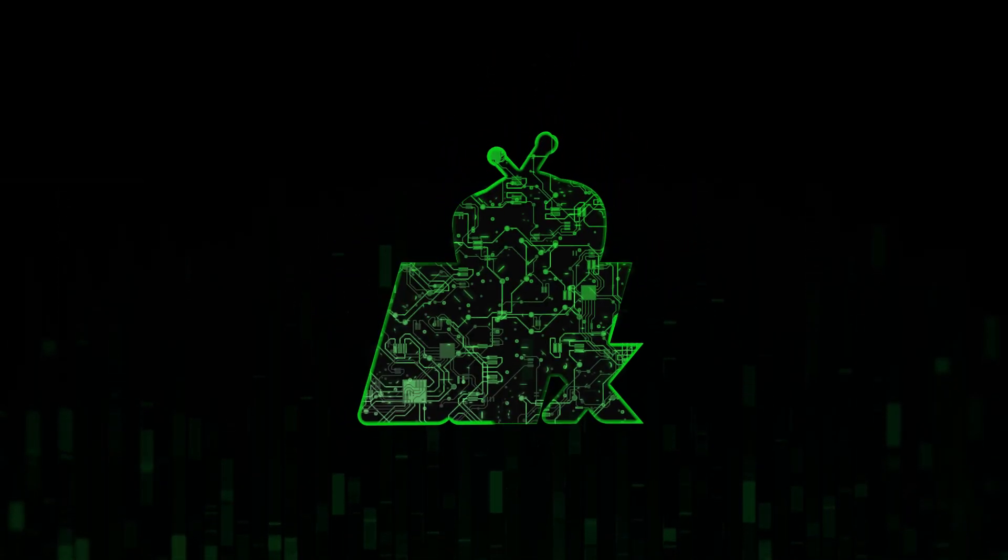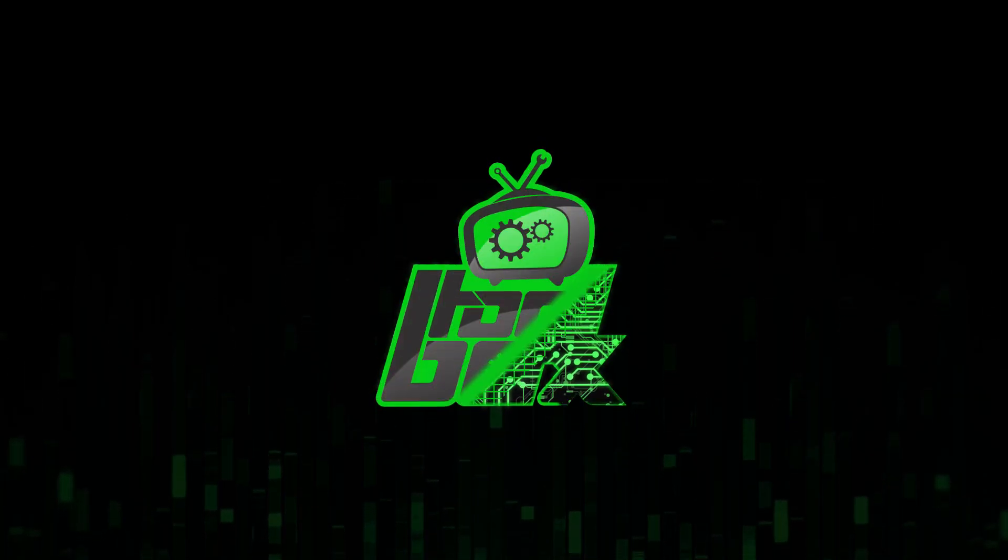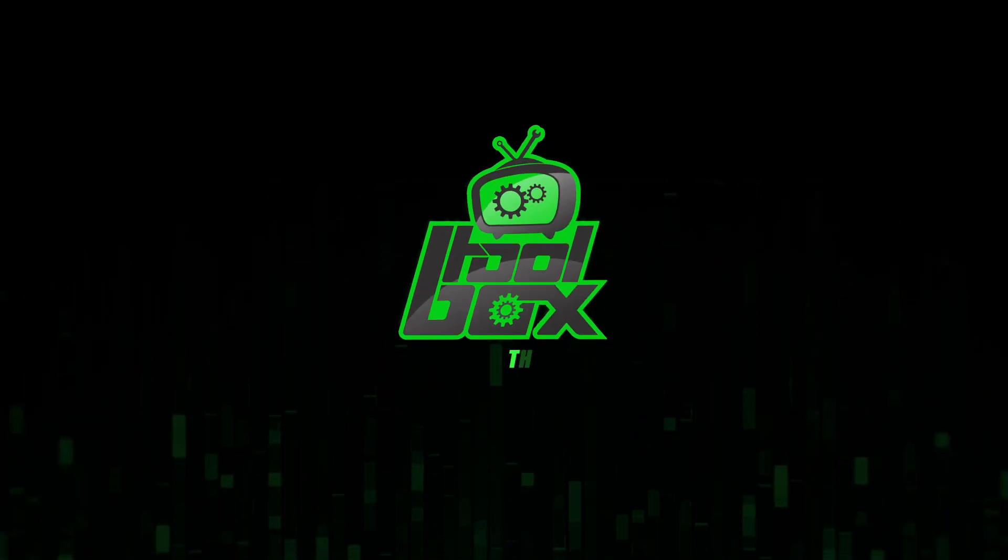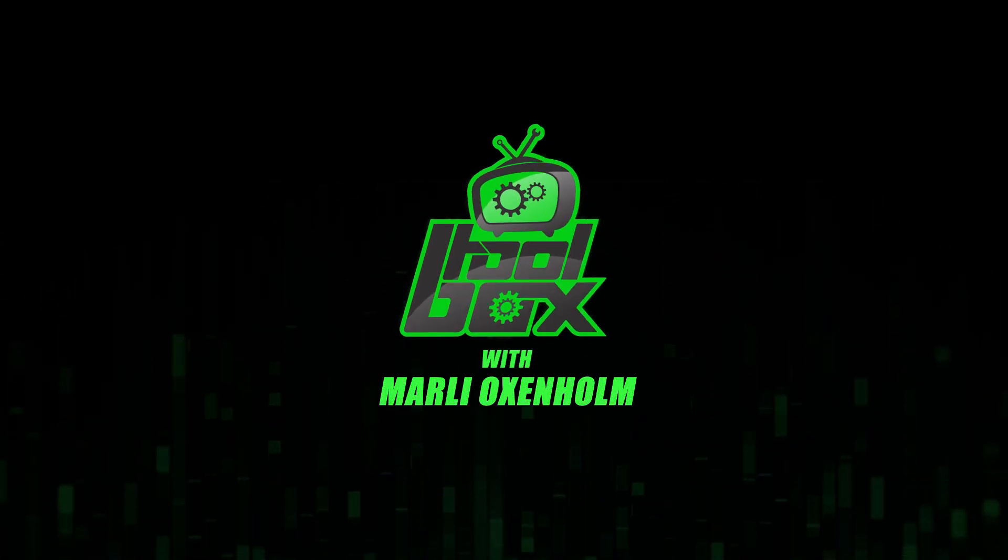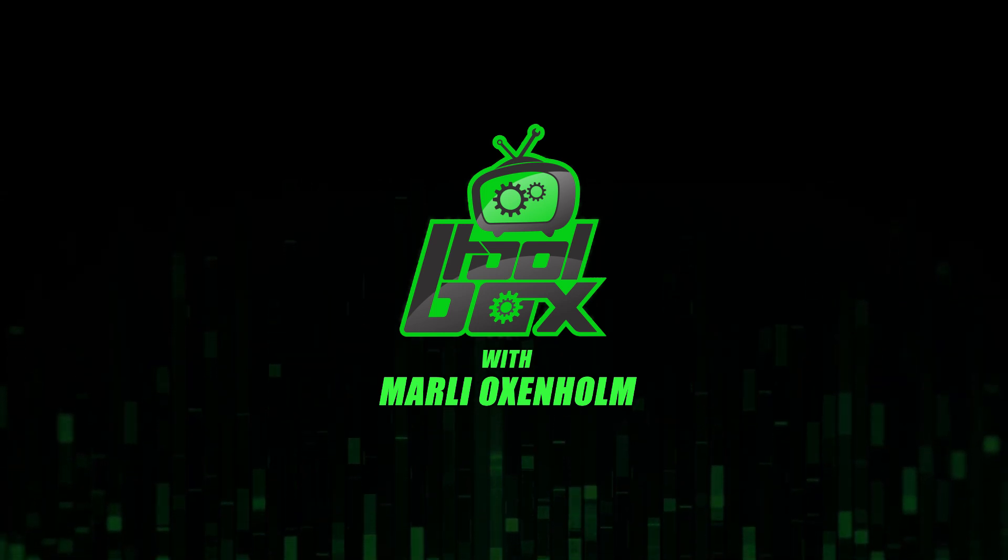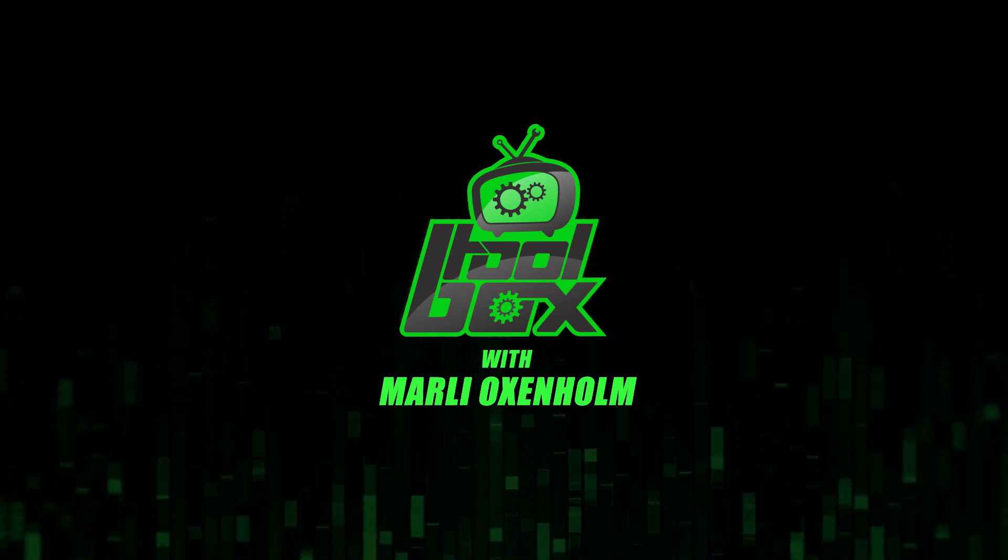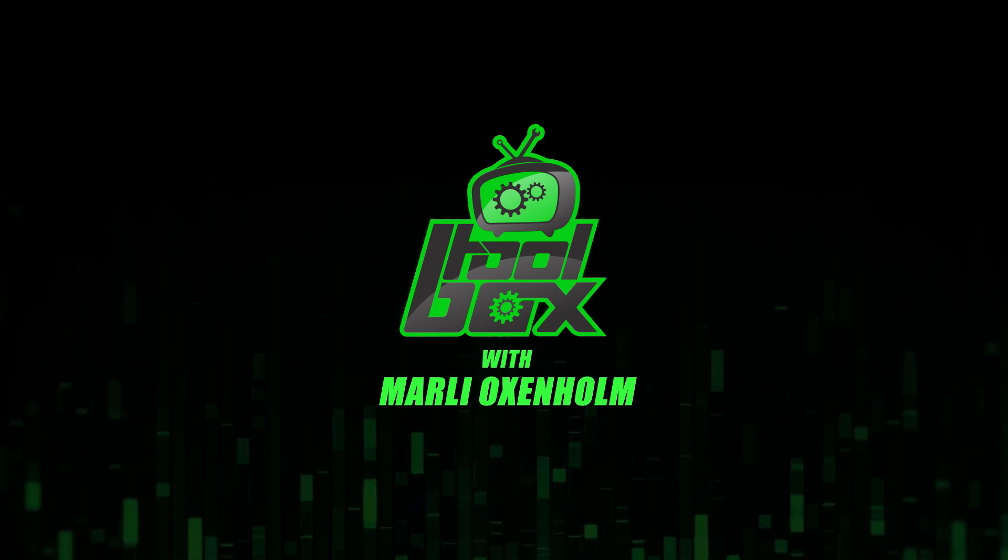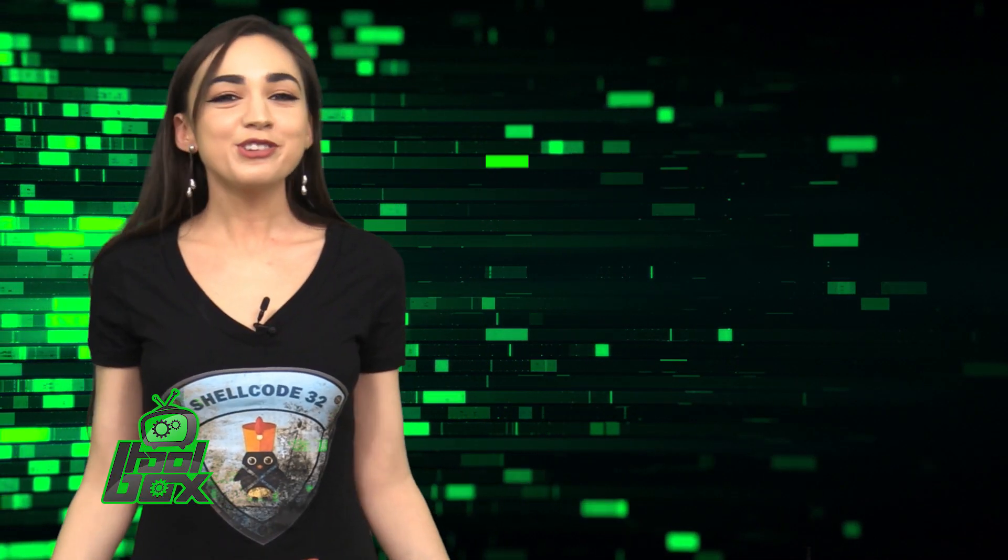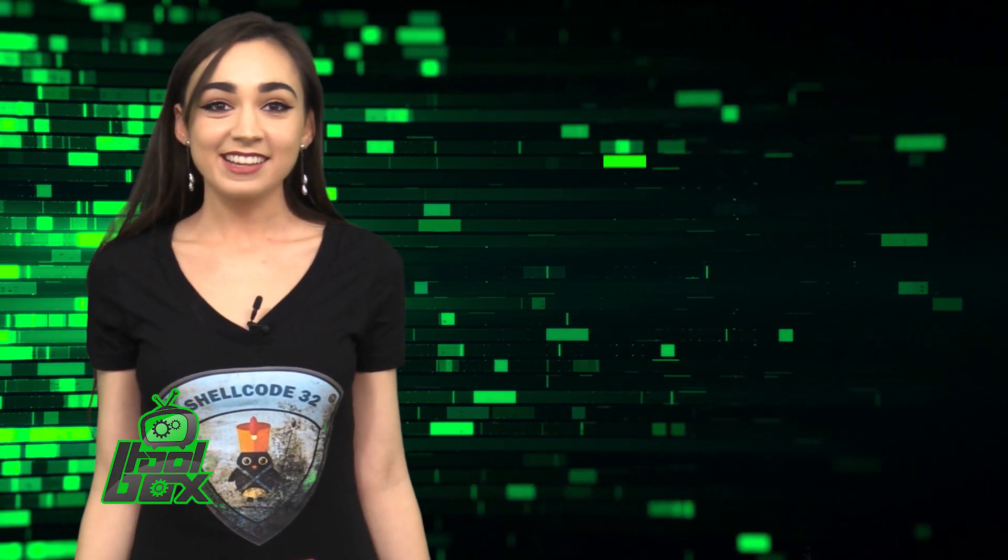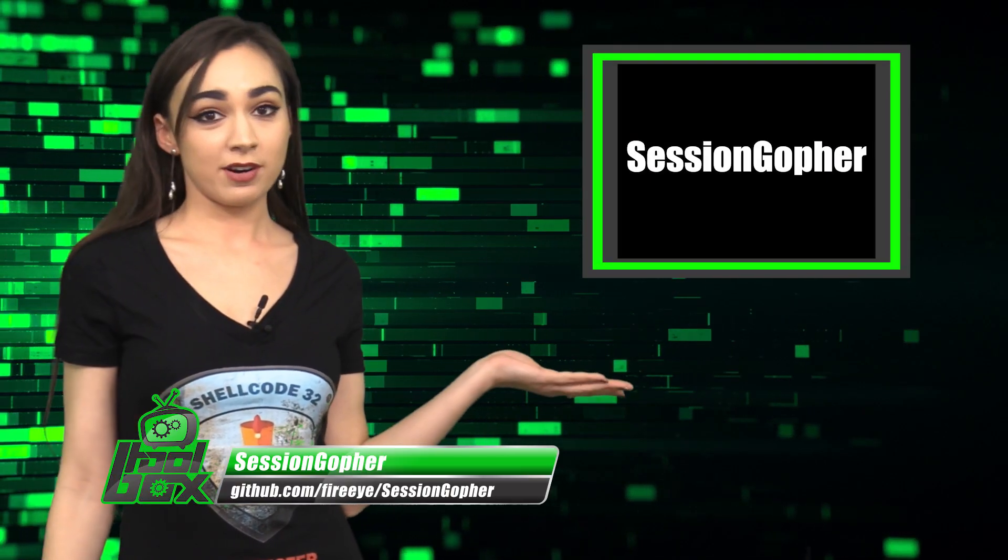I'm Marlee Oxenholme from Pentester Academy TV, and welcome to our show, The Toolbox, where we showcase the latest and greatest software tools so you can use them to better your security. I have a great tool to show you guys today. Let's take a look at Session Gopher.